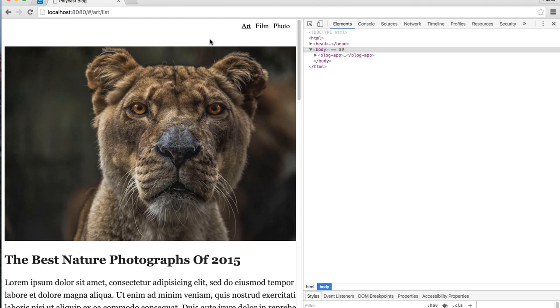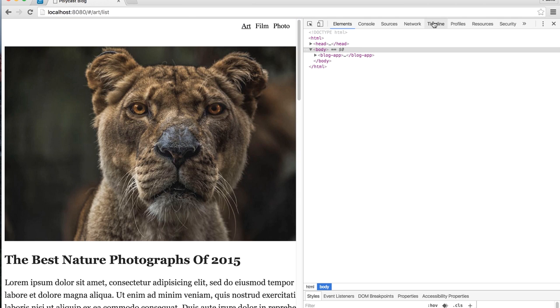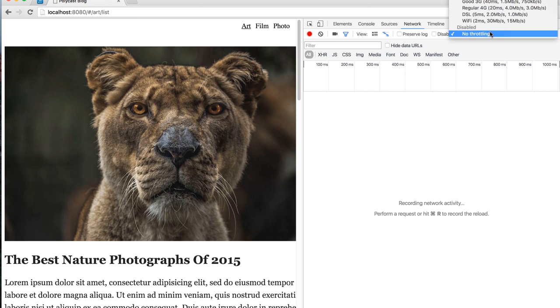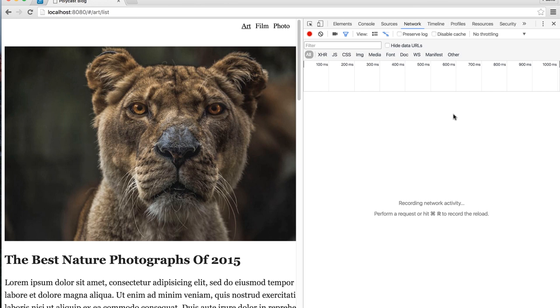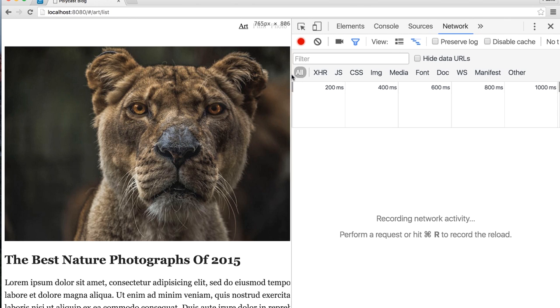And you'll see that I've got the blog, as we left it last time, showing here. And I'm going to just go over to the Network panel. And I will click this tab right here. And this will let me actually throttle my connection down.